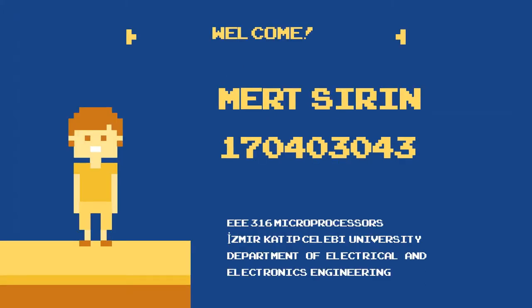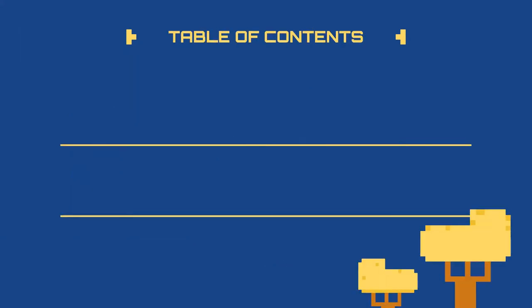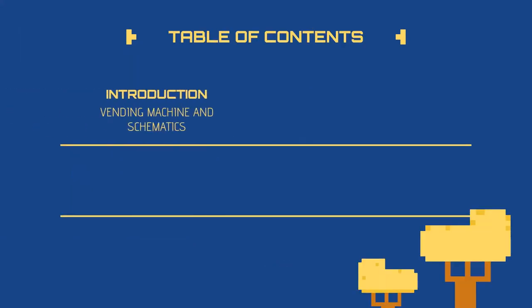Welcome to my presentation. This project made for microprocessor lesson.